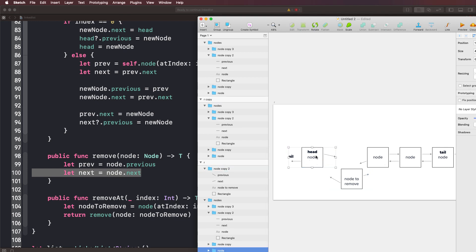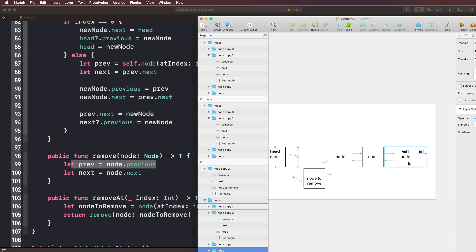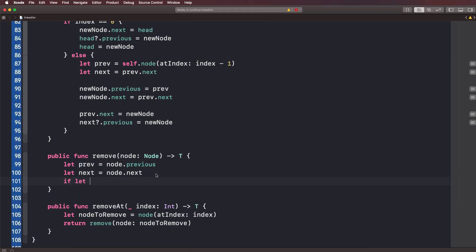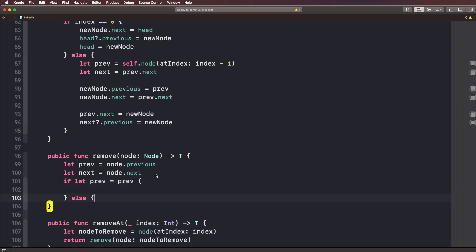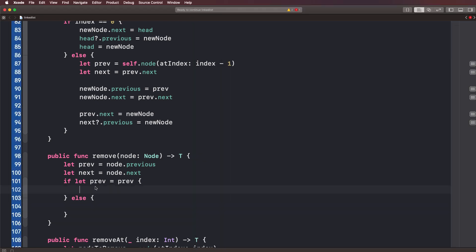We need to check if there is a previous value, because maybe we're trying to remove node at index zero, which is the head, and it doesn't have a previous value. Similarly, the next could be nil if we're trying to remove the tail. So we'll handle both cases using an if-let: if let prev = prev — if previous has a value, we run that code; else we run the other. Removing index zero runs the else; removing index one runs the if.